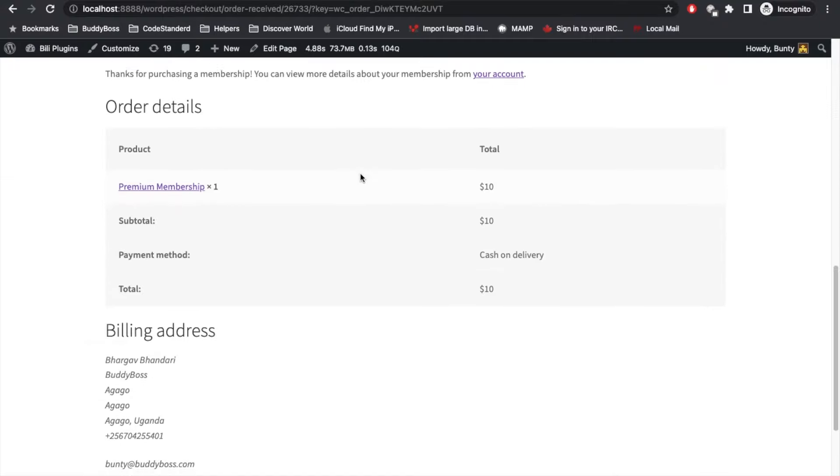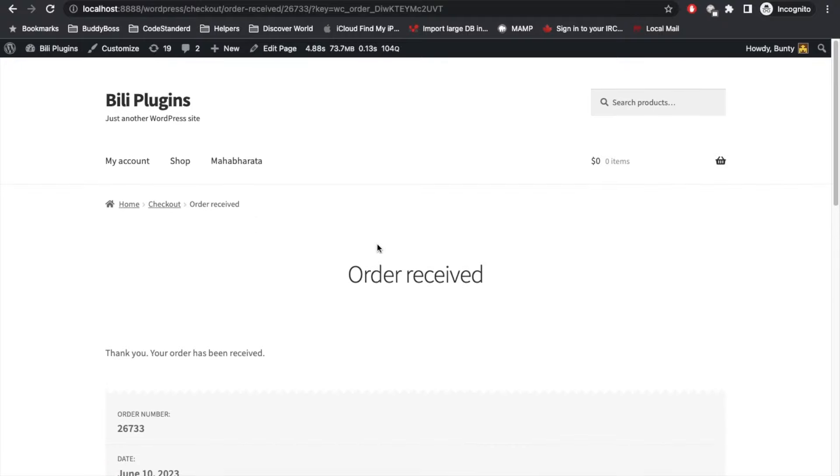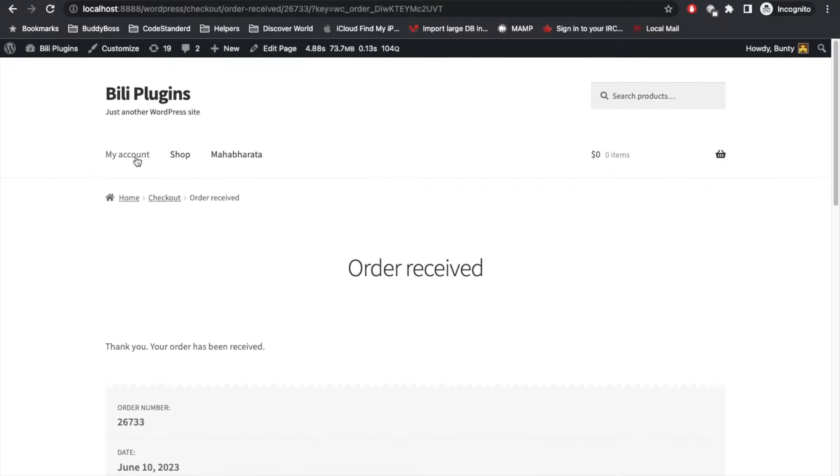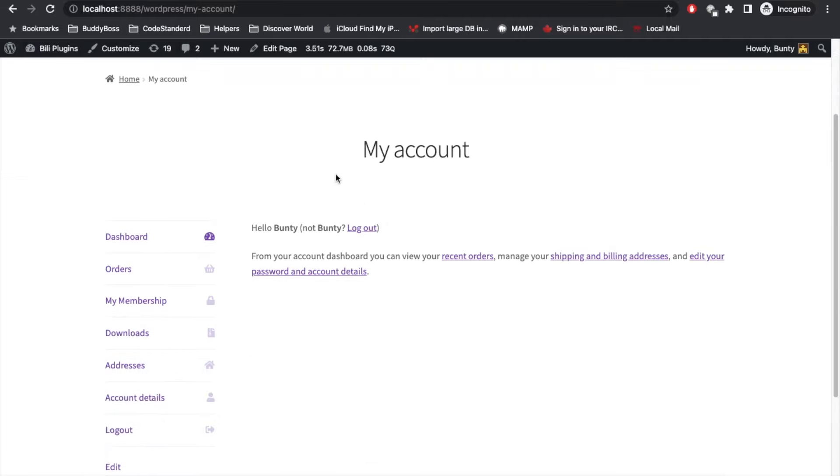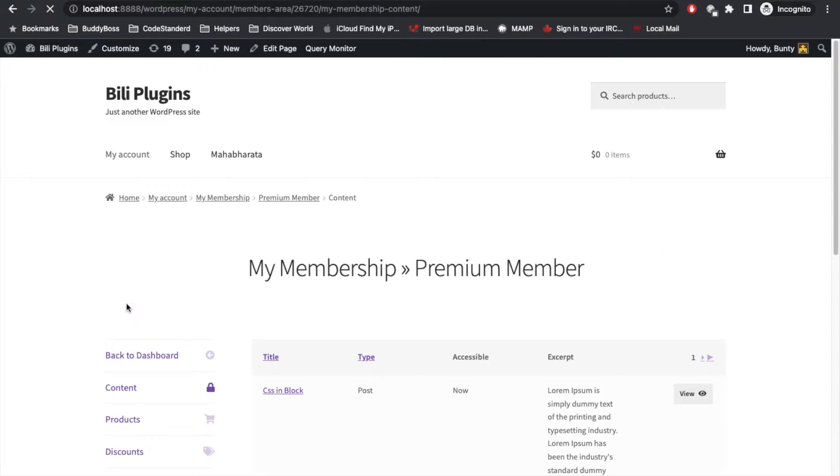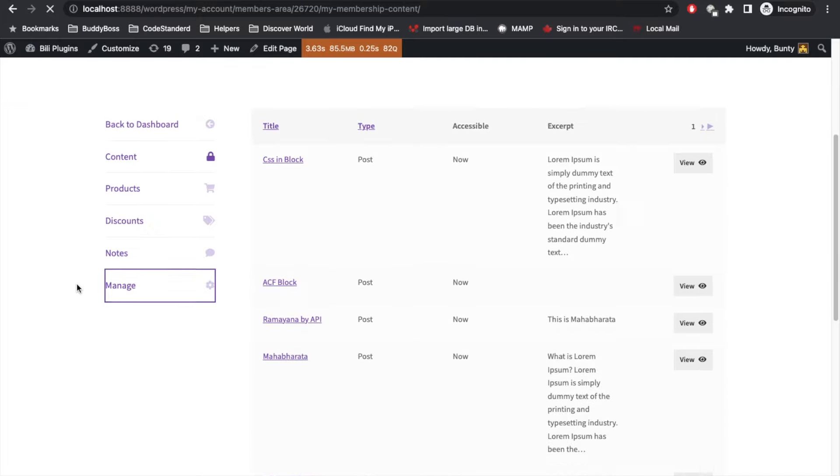I purchased this membership. Now let's go to my account page, my membership. As you can see, I have access to Premium Member. Let's go to manage.